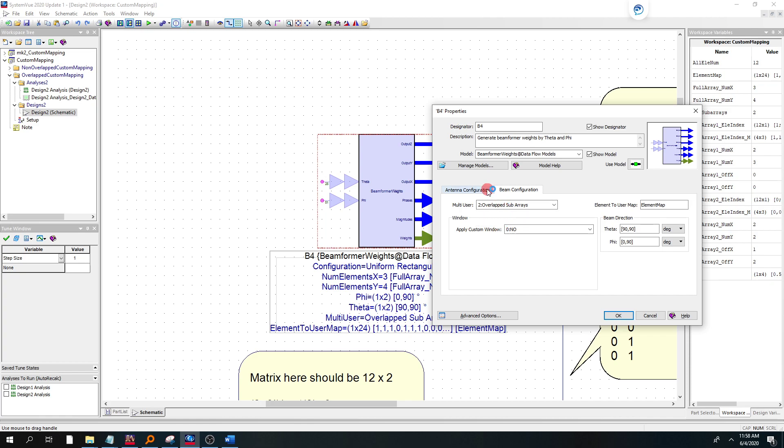So once you select overlap subarrays, it also brings up the ability to enter a custom map. So that's where we type in our MATLAB variable that we defined on the setup script, element map.